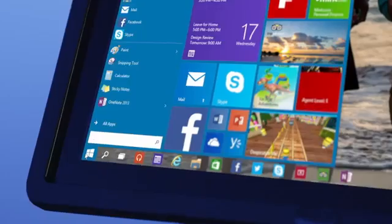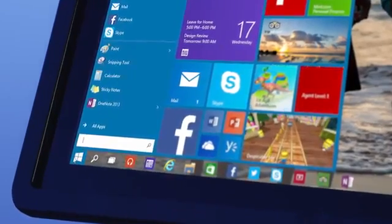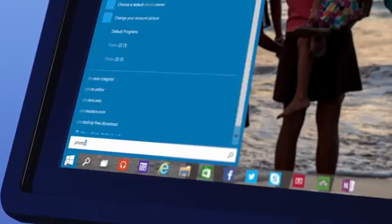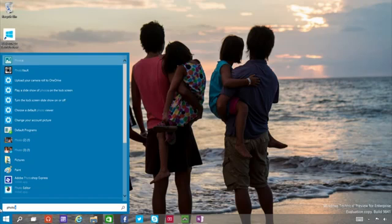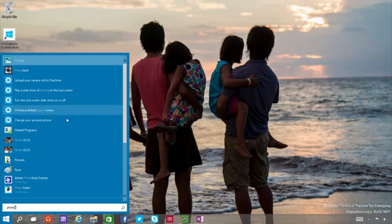Search is back, and we've put it both in the Start menu and on the taskbar. So, whenever you're looking for something, you'll get results from your PC, but also from the web.